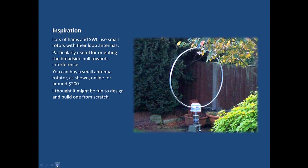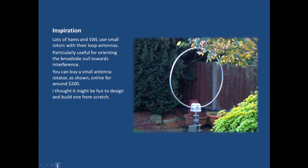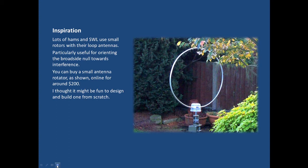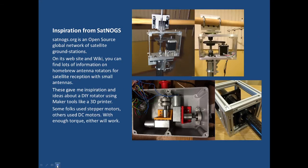My inspiration was the idea that lots of hams are now using more and more magnetic loop antennas and many of them are attaching rotators. The rotator for a loop antenna makes a lot of sense because the null from the broadside is very sharp and you can turn that towards interference and reduce its level significantly. You can buy a small antenna rotator like the one shown here for around $200 online. I thought it might be fun to build one from scratch.